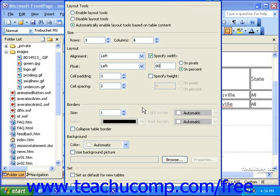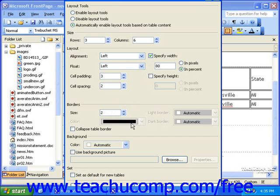The Borders section has options to set the size of the border if there is to be one. If you don't want a border, set the size to zero. Then, depending on the theme you have applied, if you have one applied, you may be able to change the color, light border, and dark border. However, with some themes, this is not an option.